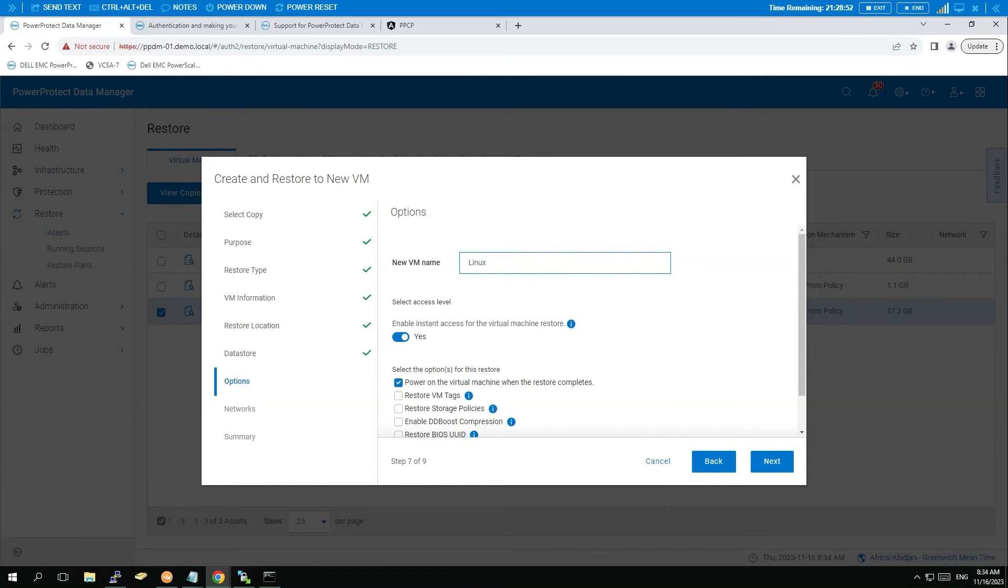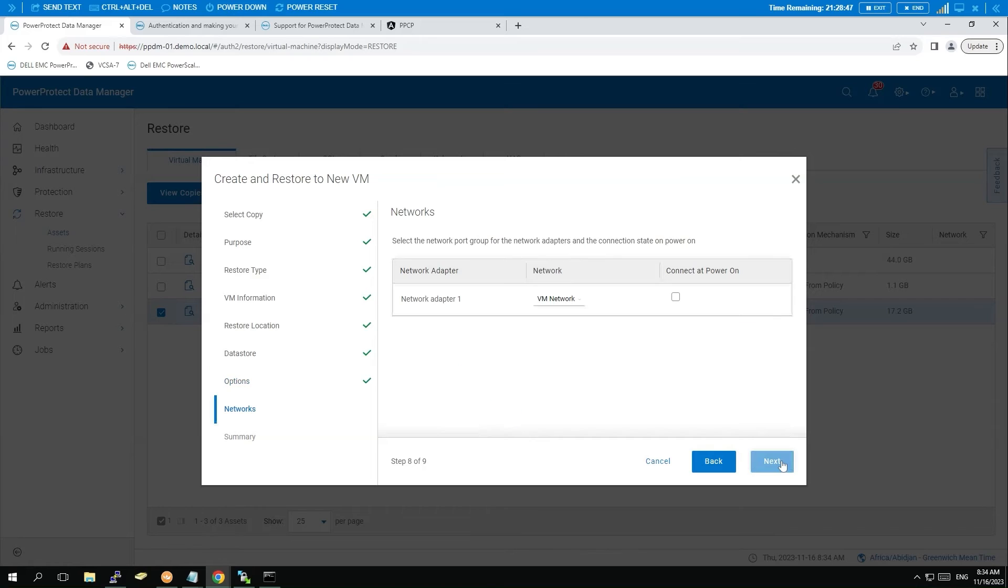Provide a name for the VM and click Next. Set up the network settings and click Next.